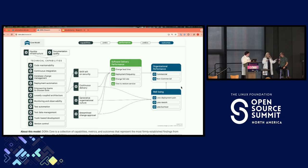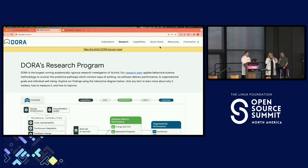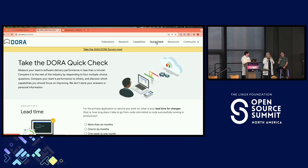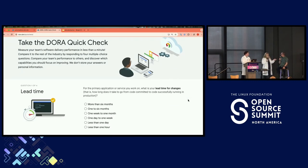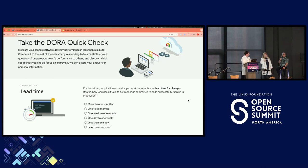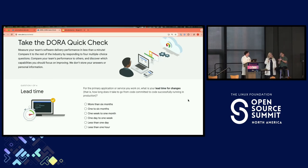Today we're going to start by giving you a baseline, and then you'll be able to move forward from there. Let's start by taking you through the quick check. I'm going to ask you a few questions. For the application that you work on, how long does it take from the time you commit code to your version control until it gets into production? On my team, we work in sprints — usually about two-week sprints — so it's probably about two weeks. We'll go with one week to one month.